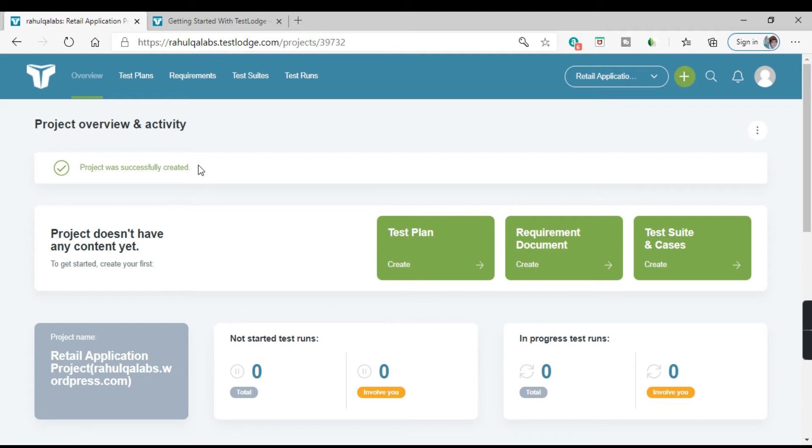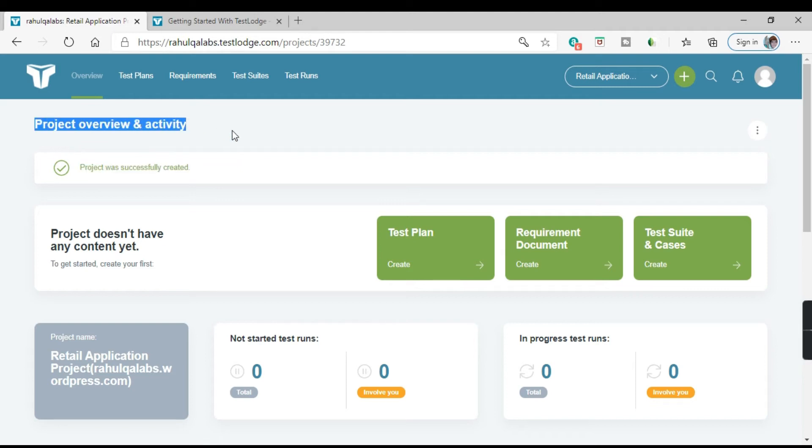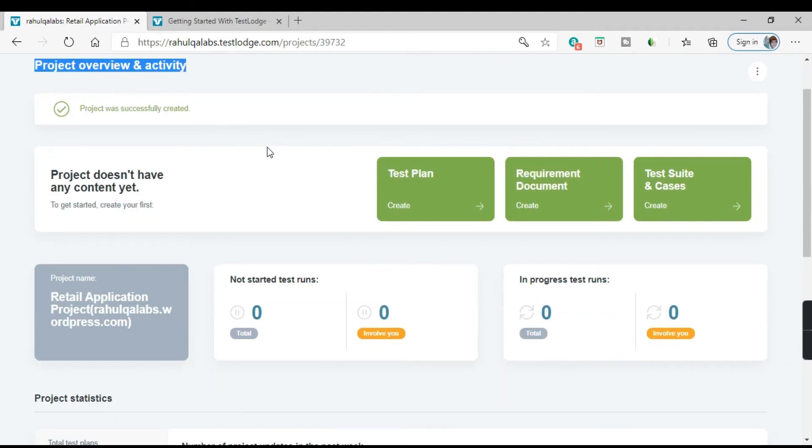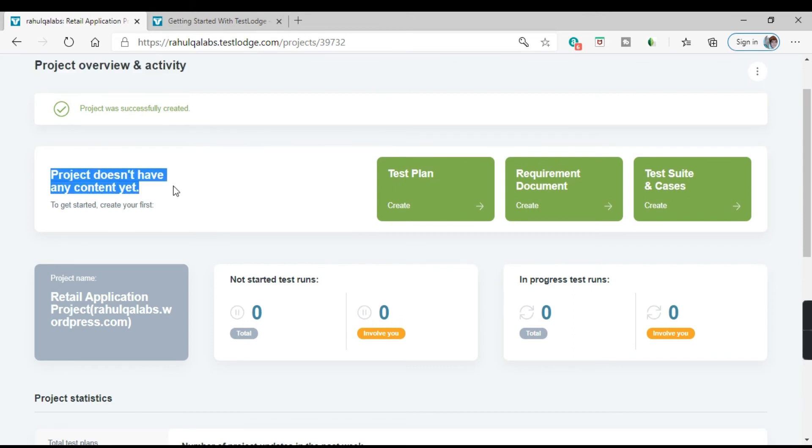So the message says project was successfully created. Now this particular page shows you the project overview and activity. As of now we don't have any content associated with this project.